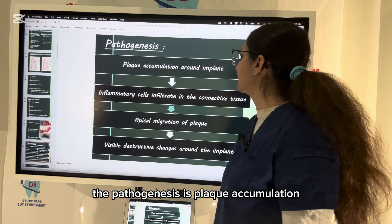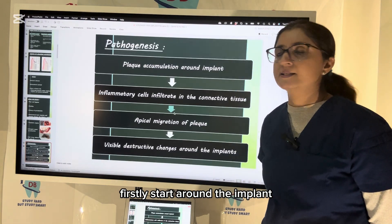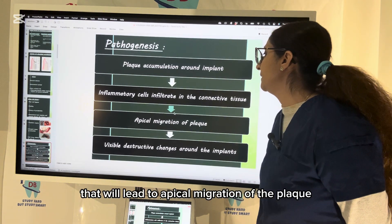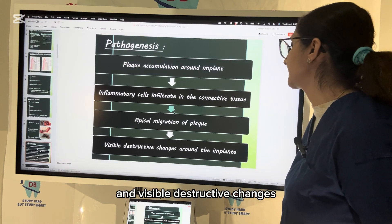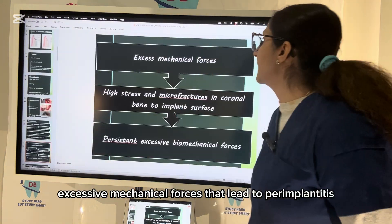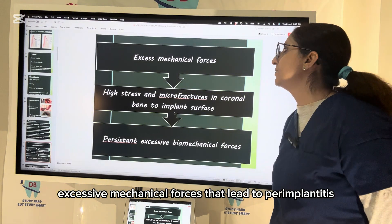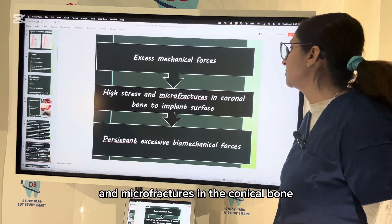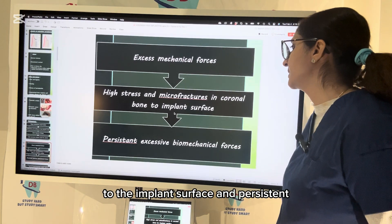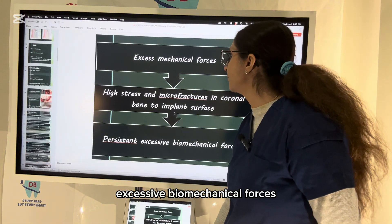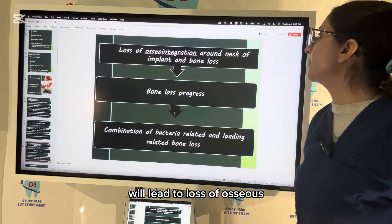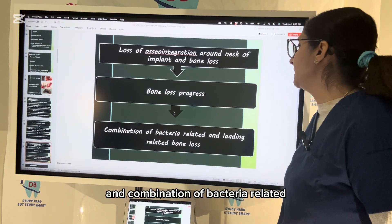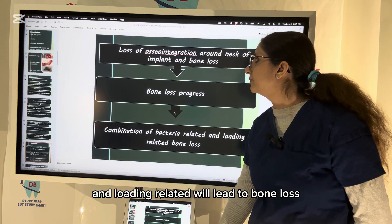The pathogenesis involves plaque accumulation starting around the implant, followed by inflammatory cell infiltrate in the connective tissue, leading to apical migration of plaque and visible destructive changes. Excessive mechanical forces cause high stress and micro-fractures in the crestal bone at the implant surface. Persistent excessive biomechanical forces lead to loss of osseointegration around the neck of the implant, and bone loss progresses further. A combination of bacteria-related and loading-related factors leads to bone loss.